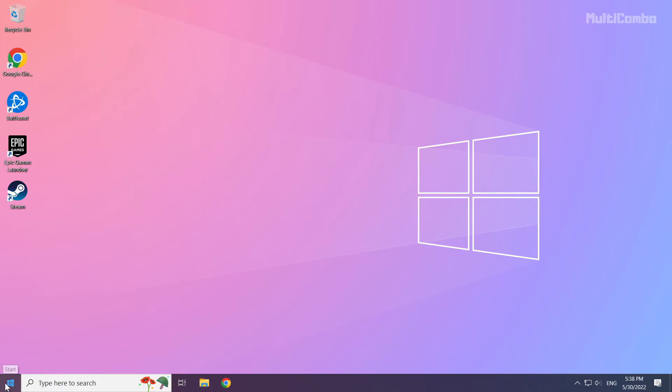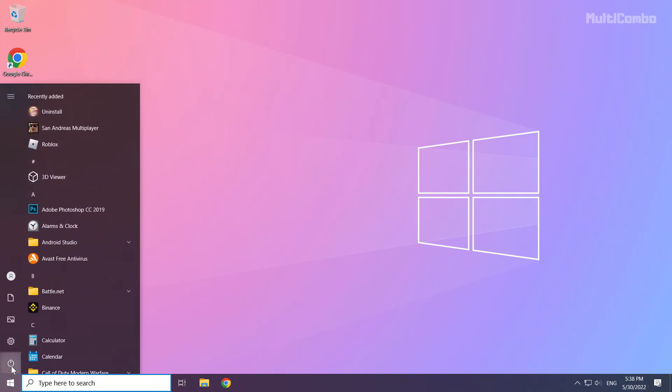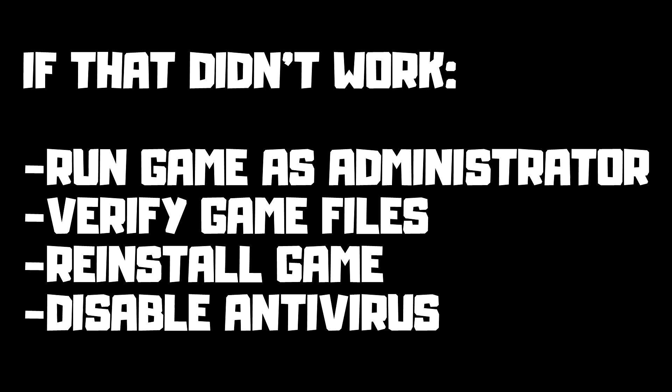Then restart your PC. If that didn't work, run the game as administrator, verify game files, reinstall the game, or disable your antivirus. Problem solved.